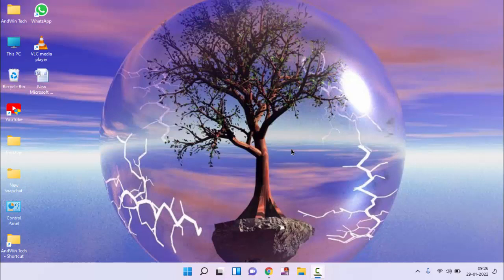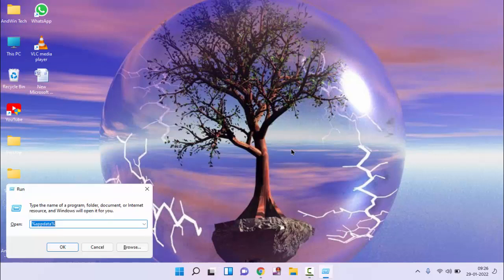First of all, you need to open run command, press Windows plus R key, then type here msconfig, press enter.